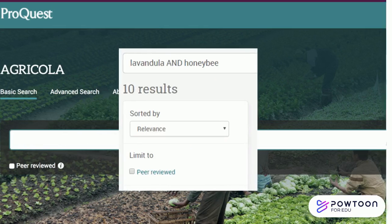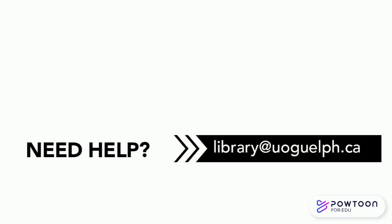Need help? Email library at uoguelph.ca, chat, or drop by.